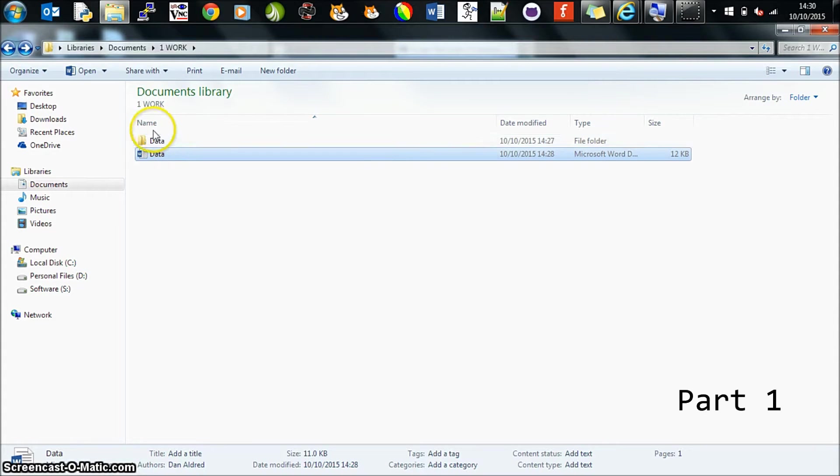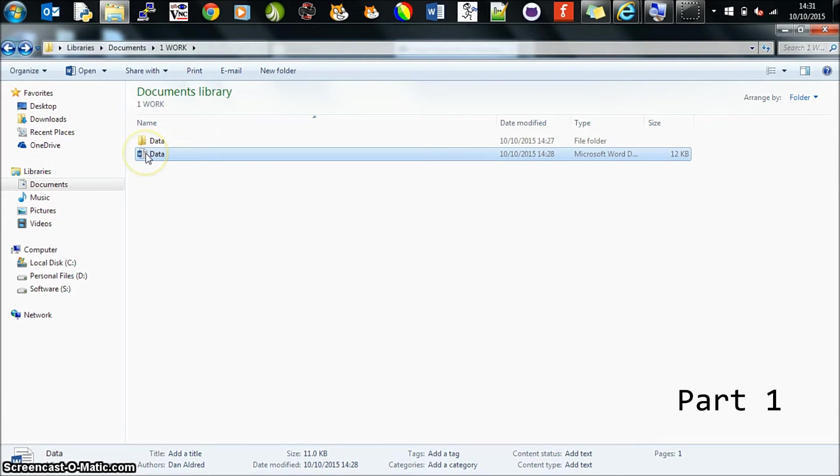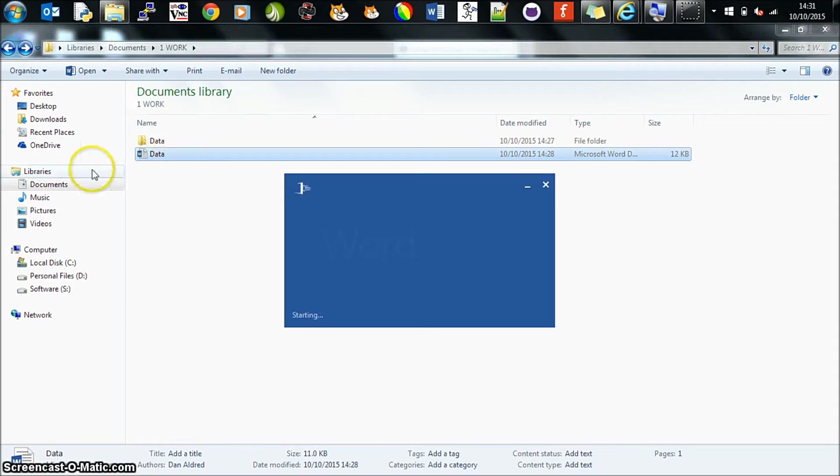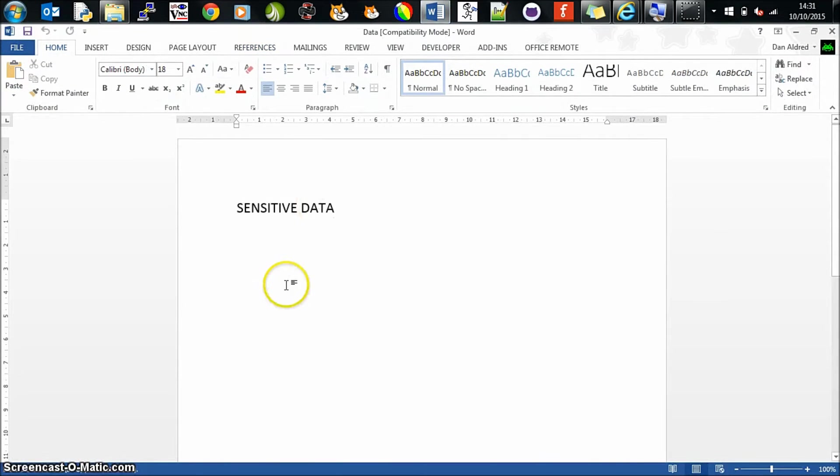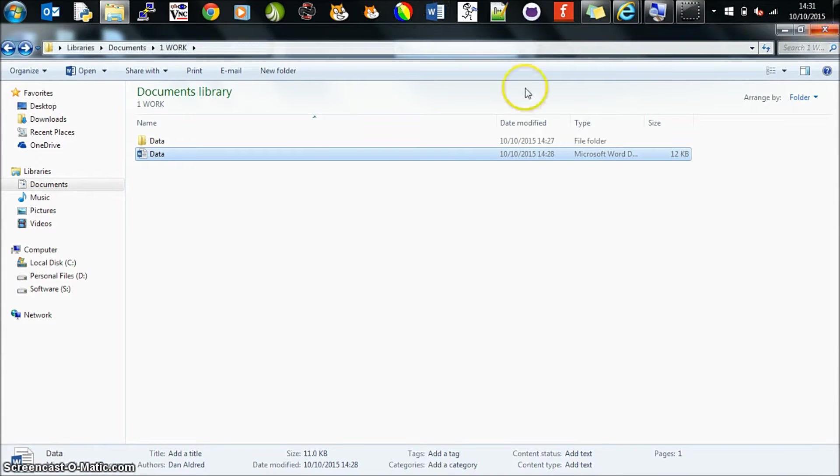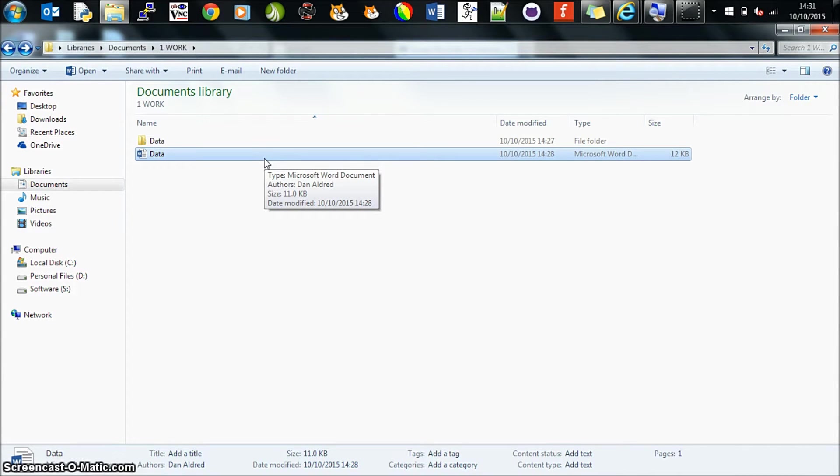So if you imagine here I have some files and information at work and I want to take this home or send it to somebody else. However, at the moment anybody can open this file and they can access any of the information that is available. What I want to do is encrypt this so that if somebody who should not have the file finds it, or it's stolen or lost, then nobody will be able to open it up.